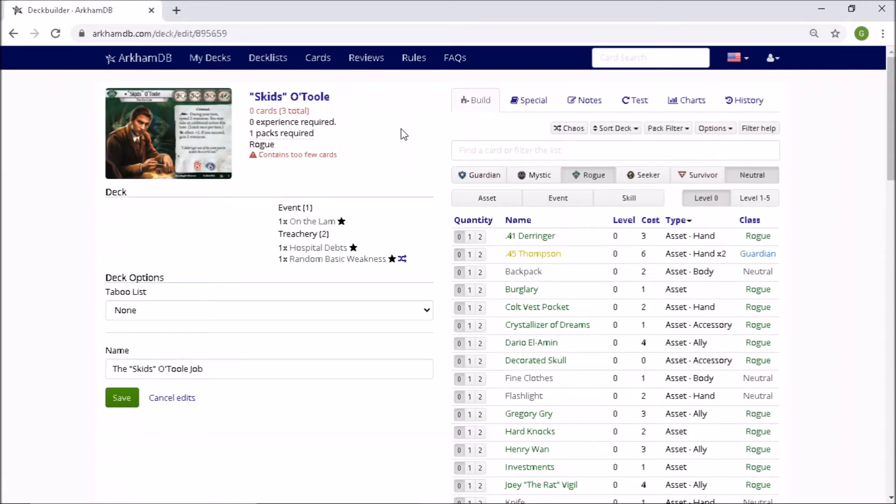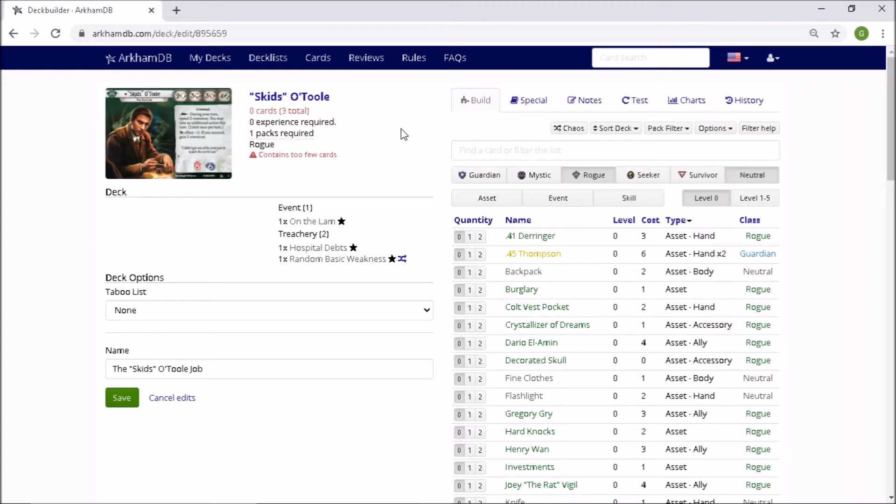One of the first decks that I ever published on Arkham DB was actually a counter-attack Skids deck. So it had two guard dogs and two survival knives. And yeah, it was a really strong deck, actually. So I'd love to see those.